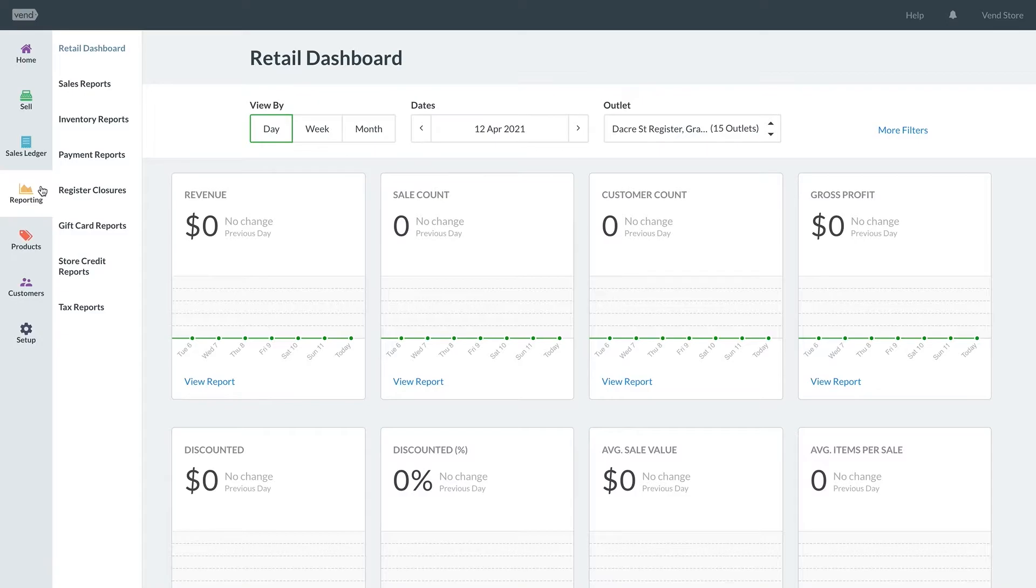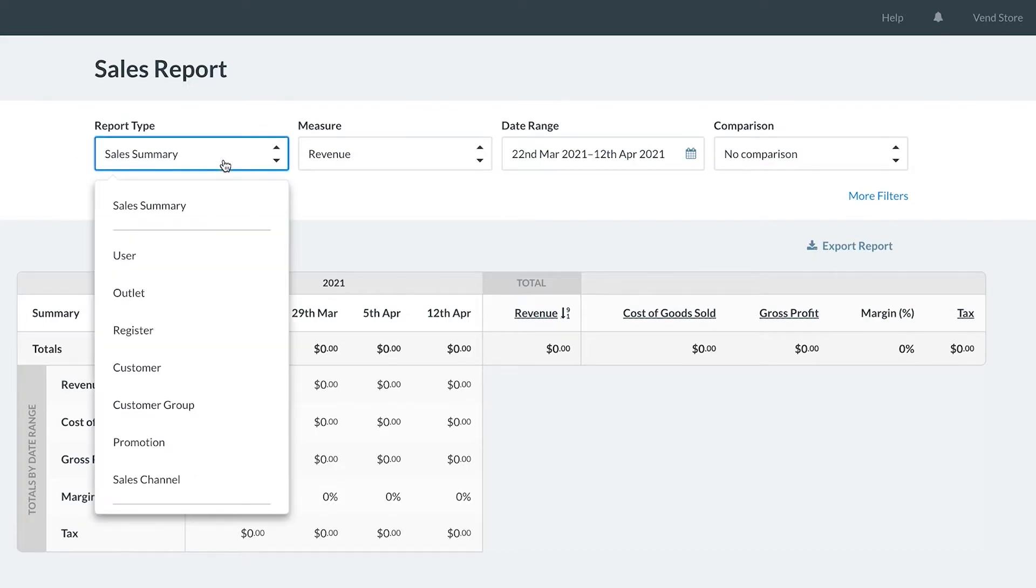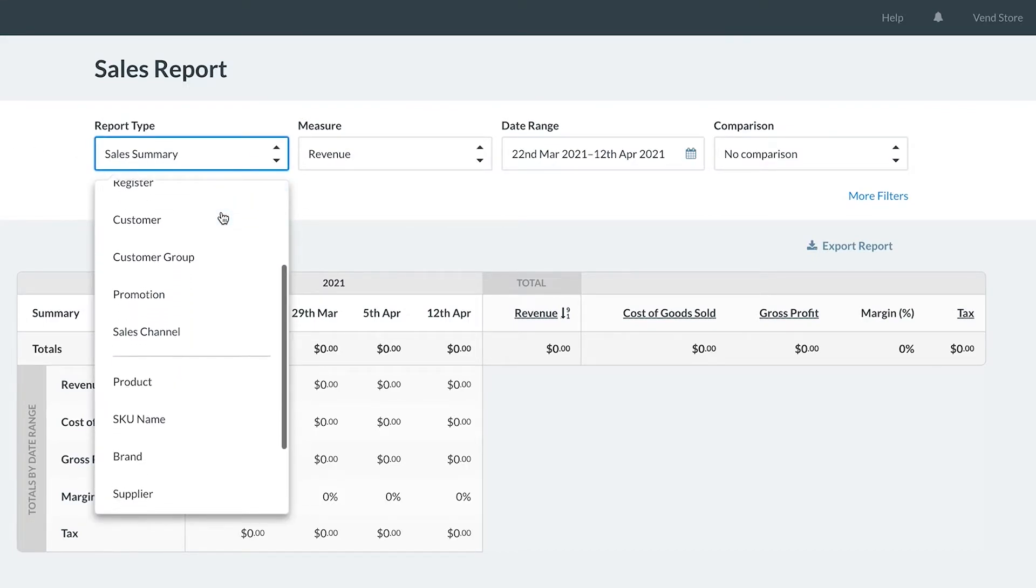Reporting in Vend is structured in an intuitive manner. The first thing to focus on is the report type. This is the option used to focus your report on a specific area of your business.